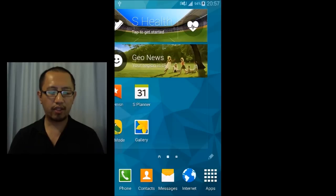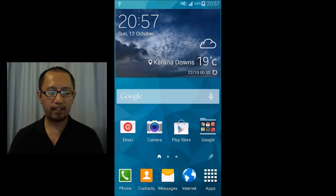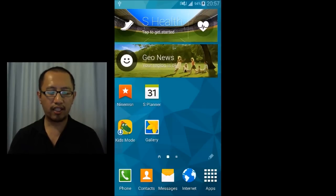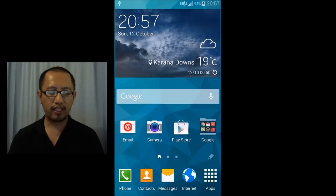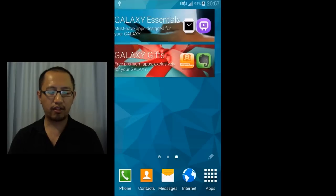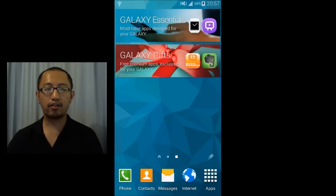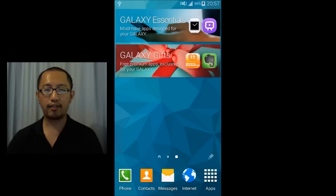so you can keep going left as many times as you want and when you go to the leftmost desktop and you go left again it'll just reappear to the desktop on the right hand side.